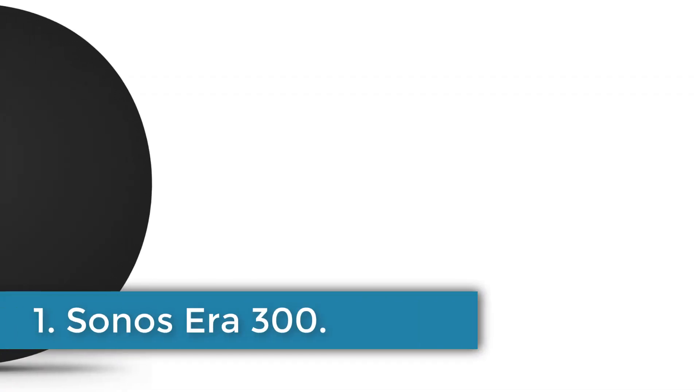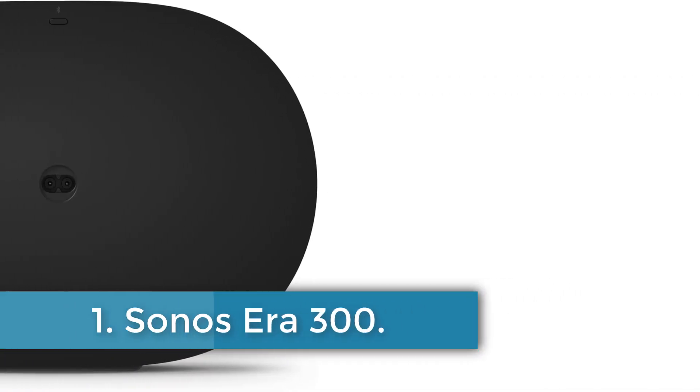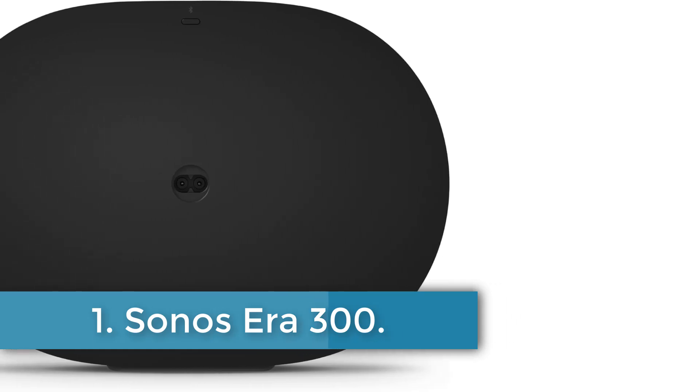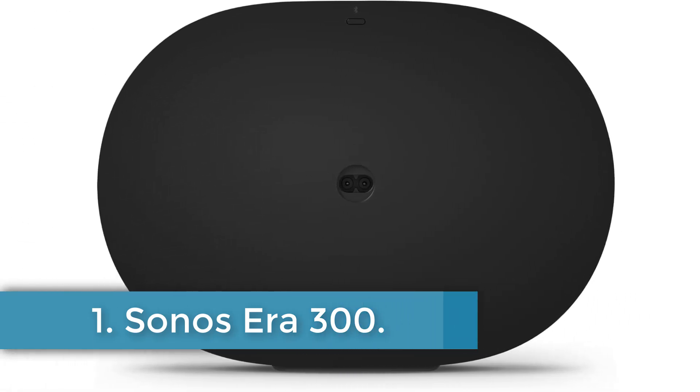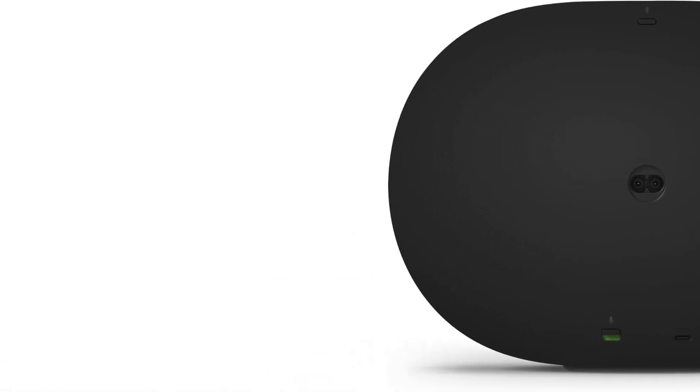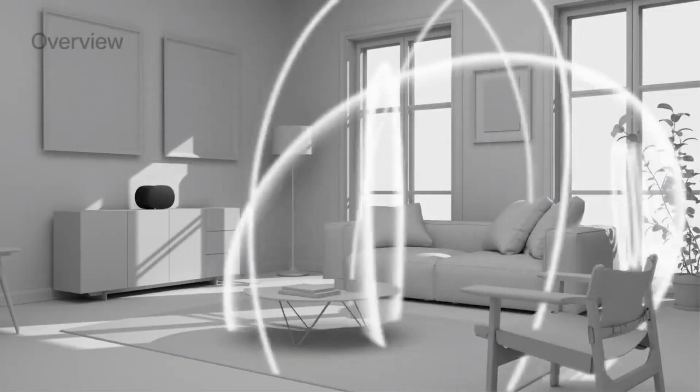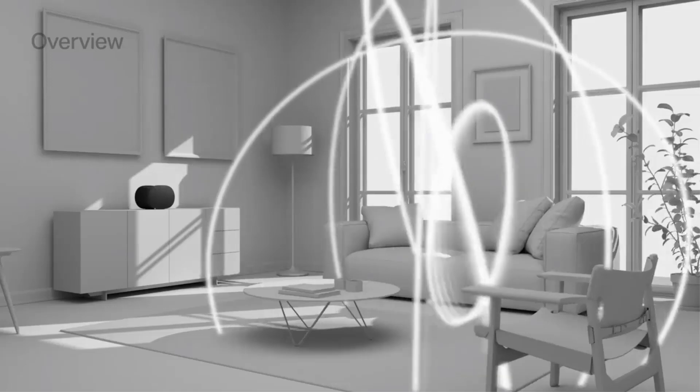Number 1. Sonos Era 300. The Sonos speaker boasts an impressive maximum output power of 300 watts and supports the advanced Dolby Atmos audio output mode, ensuring an immersive listening experience.